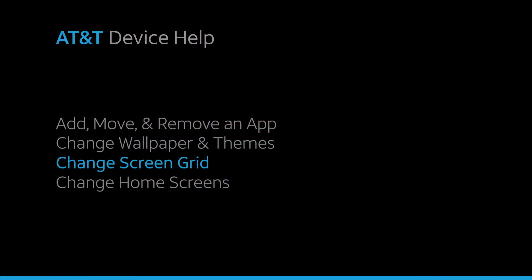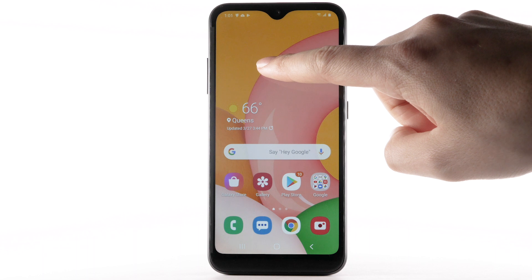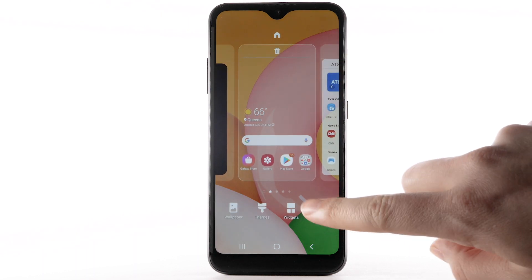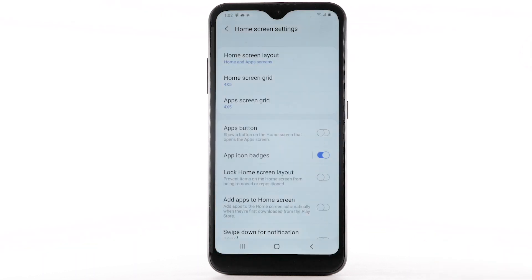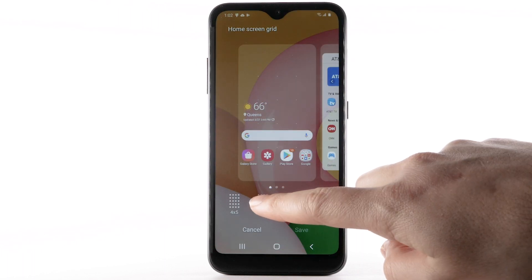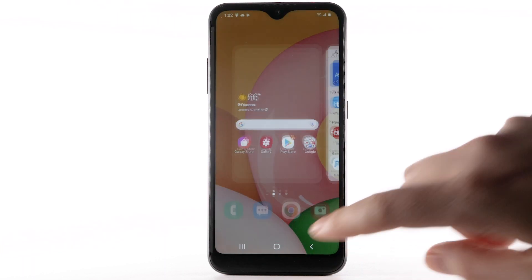Change Screen Grid. To change the screen grid, select and hold an empty part of the home screen. Select Home Screen Settings, then select Home Screen Grid. Select the desired screen grid, then select Save.